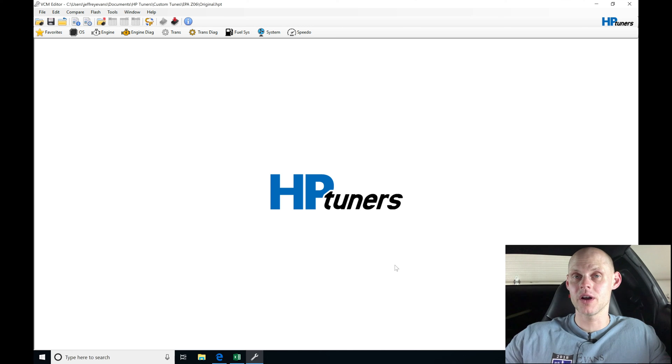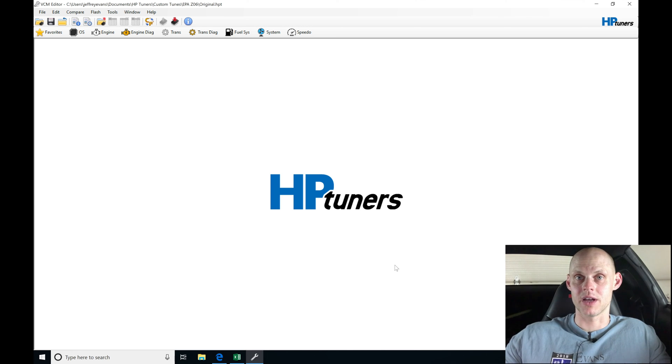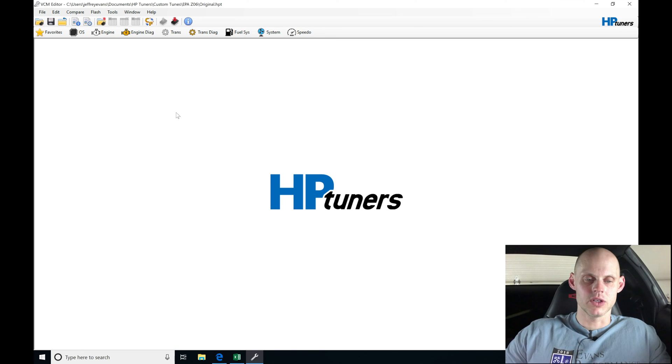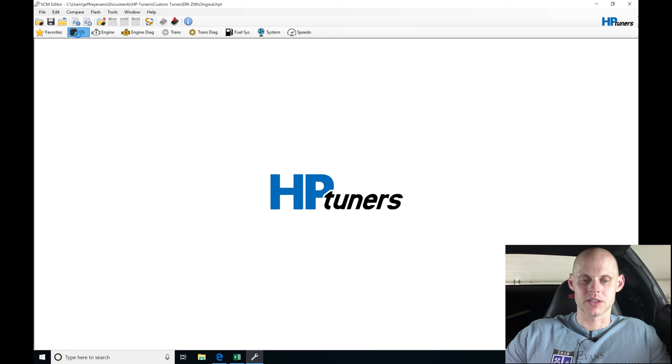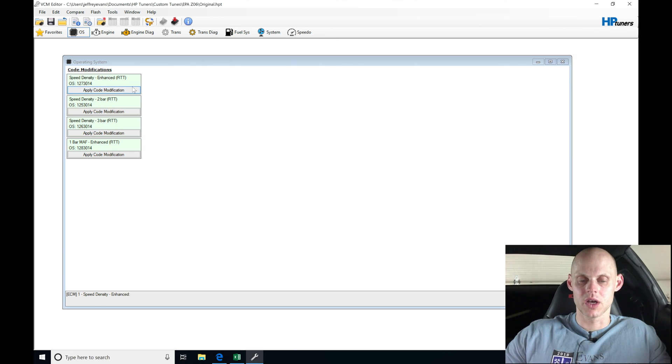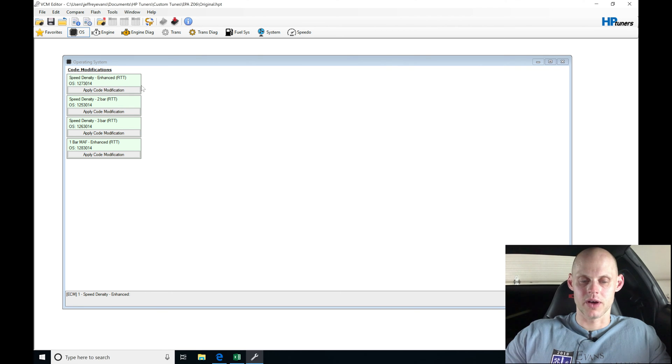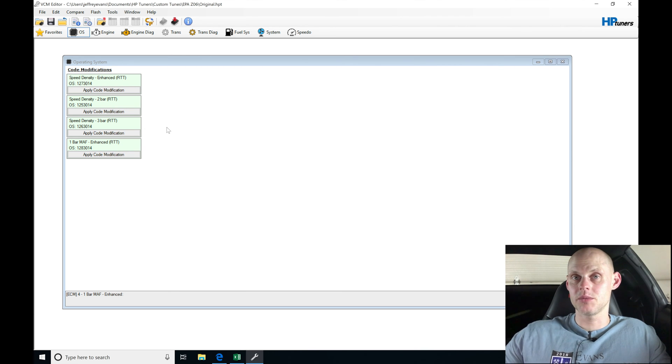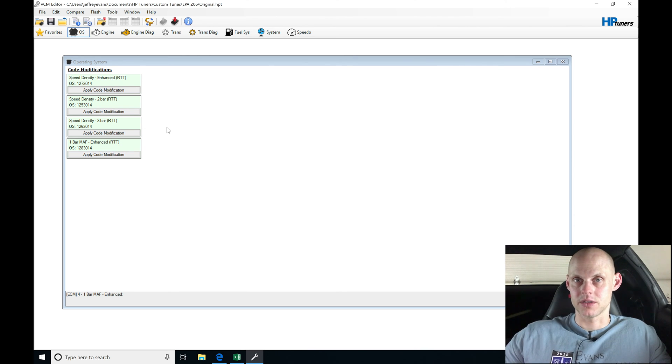The next step here is to convert this into speed density operating system. If we jump here into OS or operating system, we have a couple different choices. We have speed density enhanced: a 2-bar and a 3-bar operating system, and a 1-bar MAF enhanced.